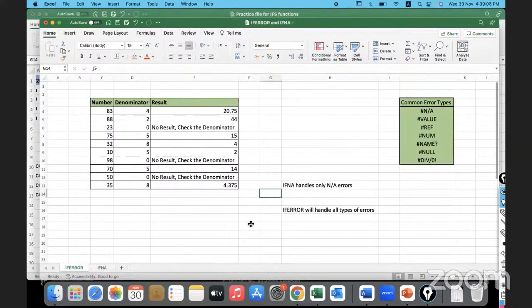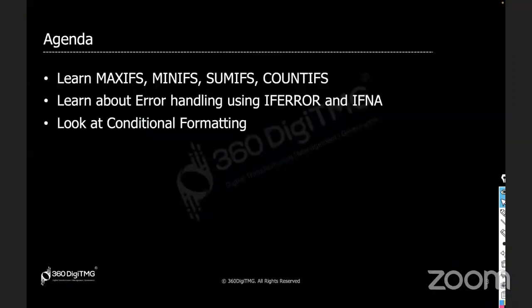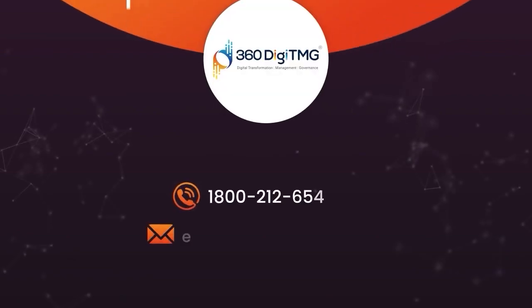Okay, thank you so much for the confirmation. So that was the second point in our agenda today: to understand about IFERROR, IFNA, and also understand the difference between the two.